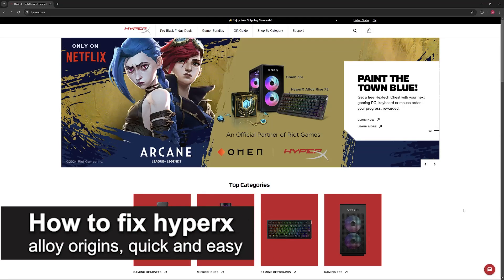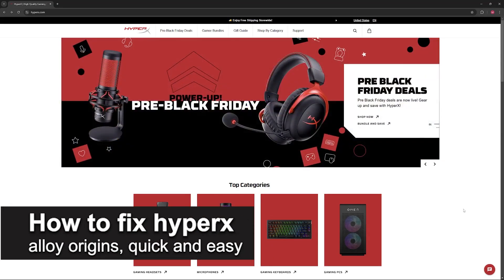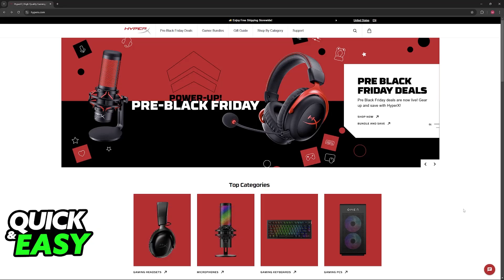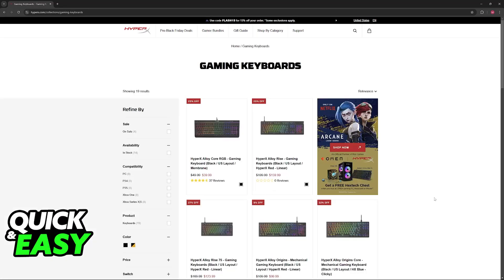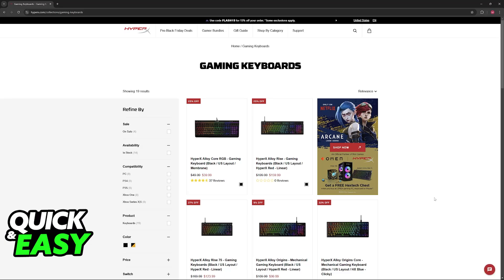In this video, I'm going to teach you how to fix HyperX Alloy Origins. It's a very easy process, so make sure to follow along. I'm going to give you easy-to-follow instructions on how to properly fix a lot of common issues with your HyperX Alloy Origins.